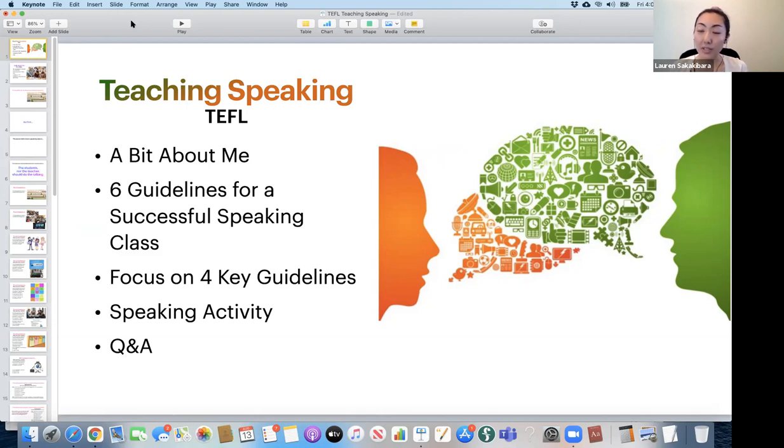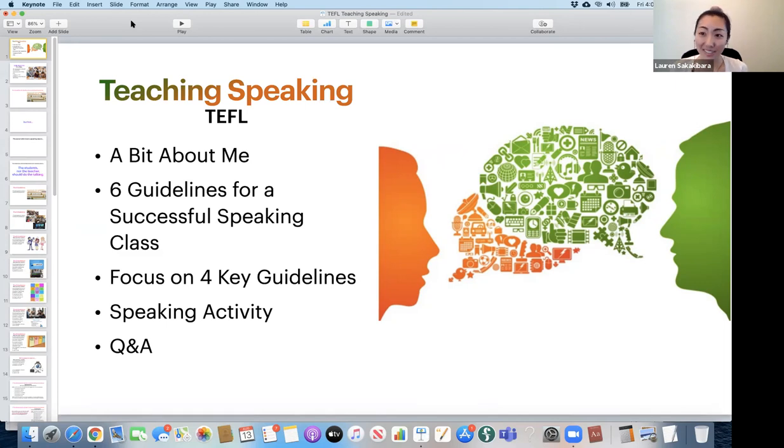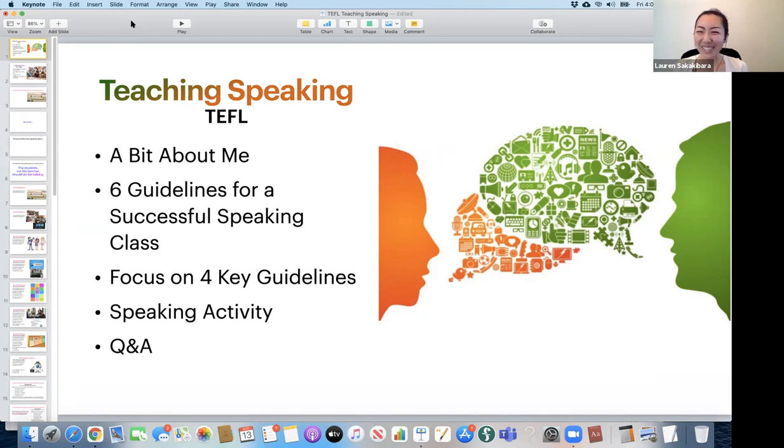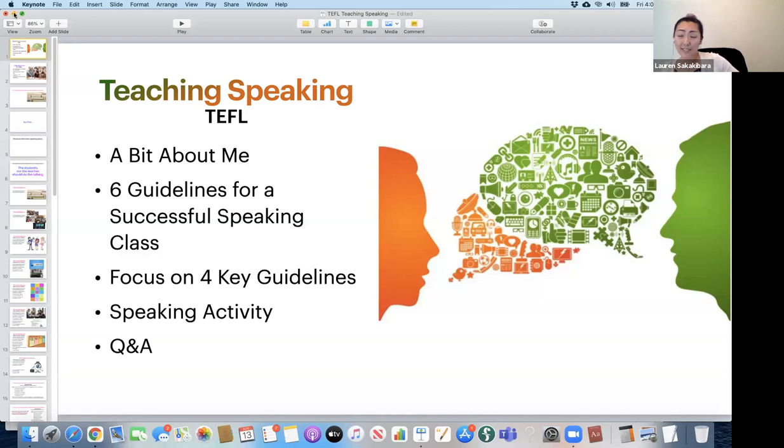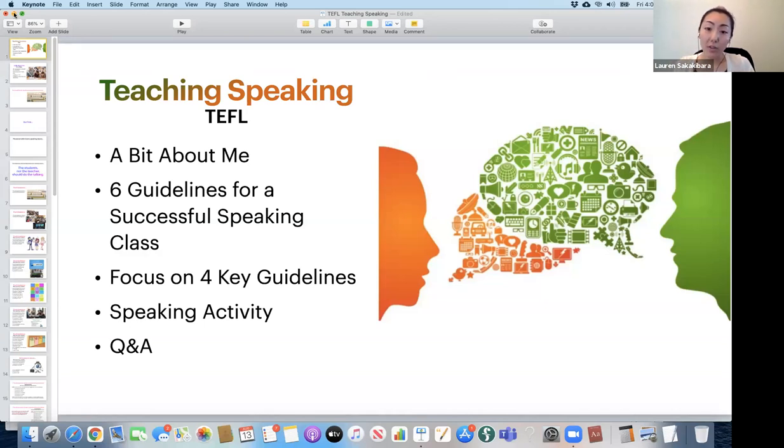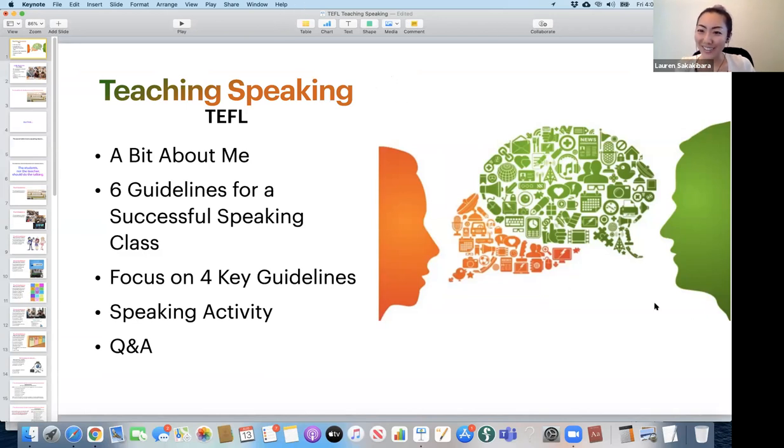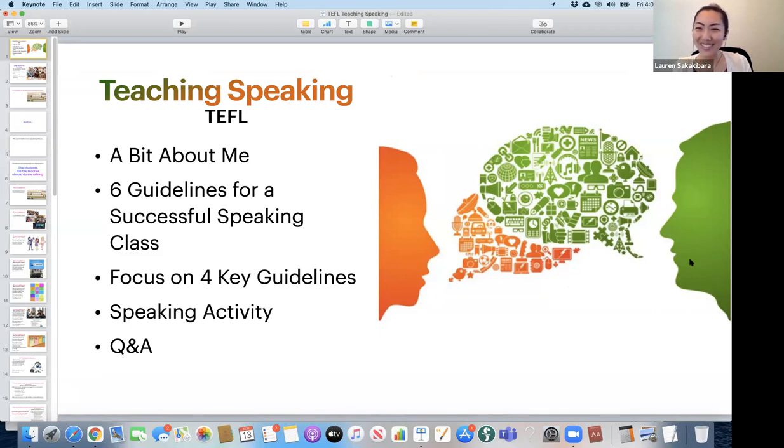And so for today's workshop, we have one of our wonderful instructors, Alison Walter, and she will be giving a lesson on how to teach speaking as a teacher. So please feel free to ask her any questions during the lesson. And also, if you are more comfortable with typing a question or comment in the chat, please feel free to do that at any time. And I will be watching the chat as well. So without any further ado, I will pass it over to Alison. Thank you.